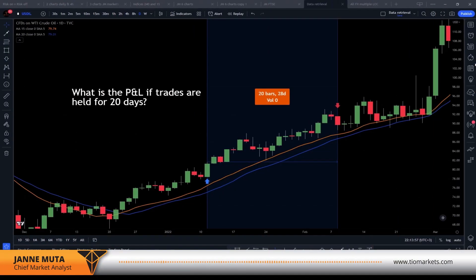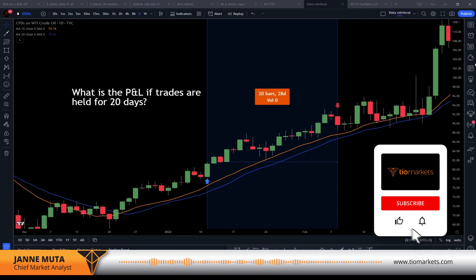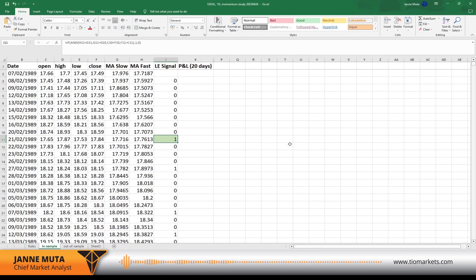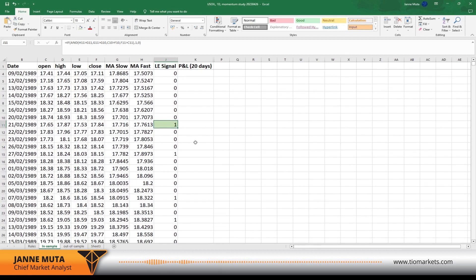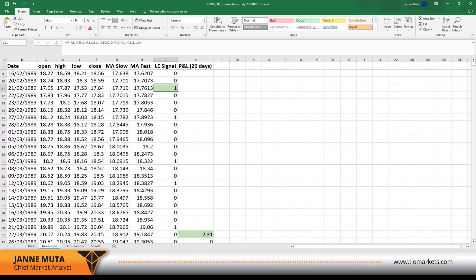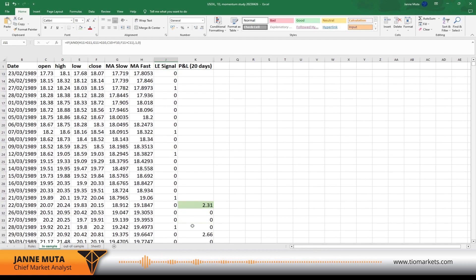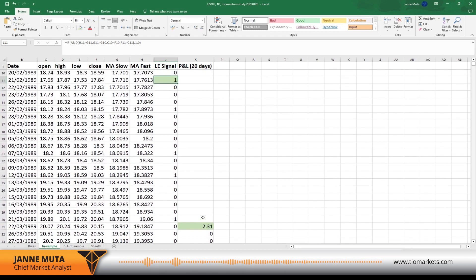Next I want to show you what the returns will be if we systematically hold the trades for 20 days. There'll be losers and there'll be winners, but I want to know what's the total. I'm going to show you how to do this in Excel. The first long entry signal comes in the cell J11, and 20 rows or 20 days later we have the first 20-period PnL value. I've highlighted these two in green so that it's easier for you to spot them.